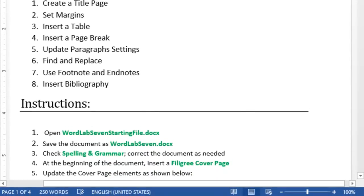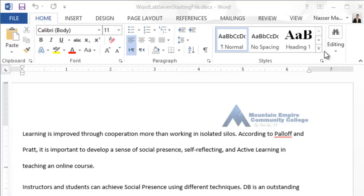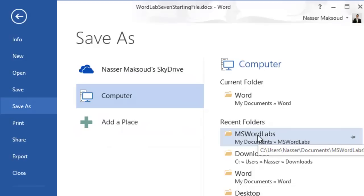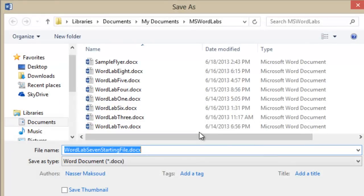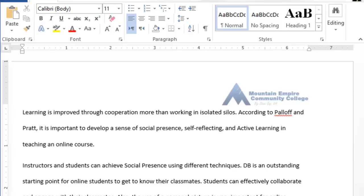To get started, open the Word 7 starting file — we already did that. Now save the document as Word Lab 7.docx. Click on File, then Save As, and select the folder you use to save your solutions. It's a good habit to have a structured folder for your Microsoft Word labs. Change the name of this file to Word Lab 7 and click OK.